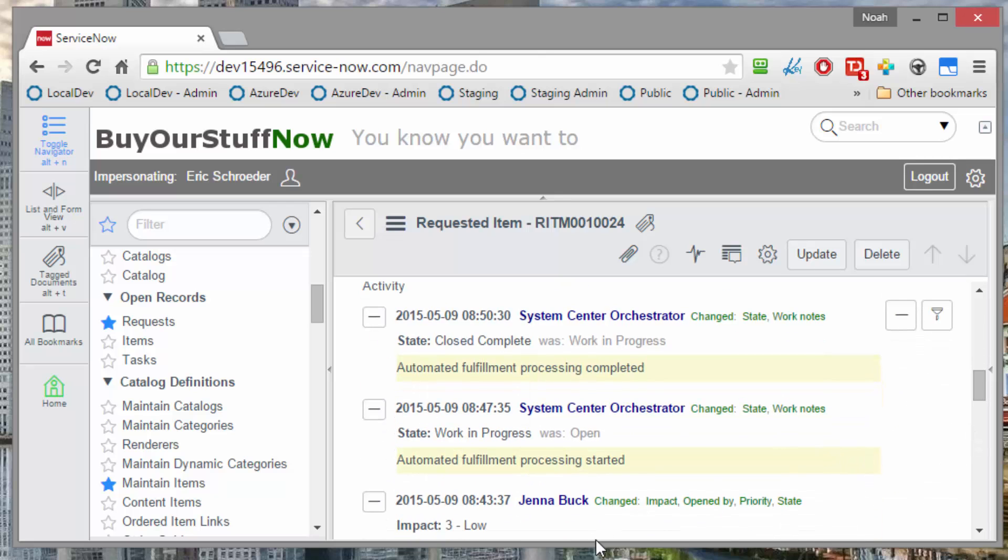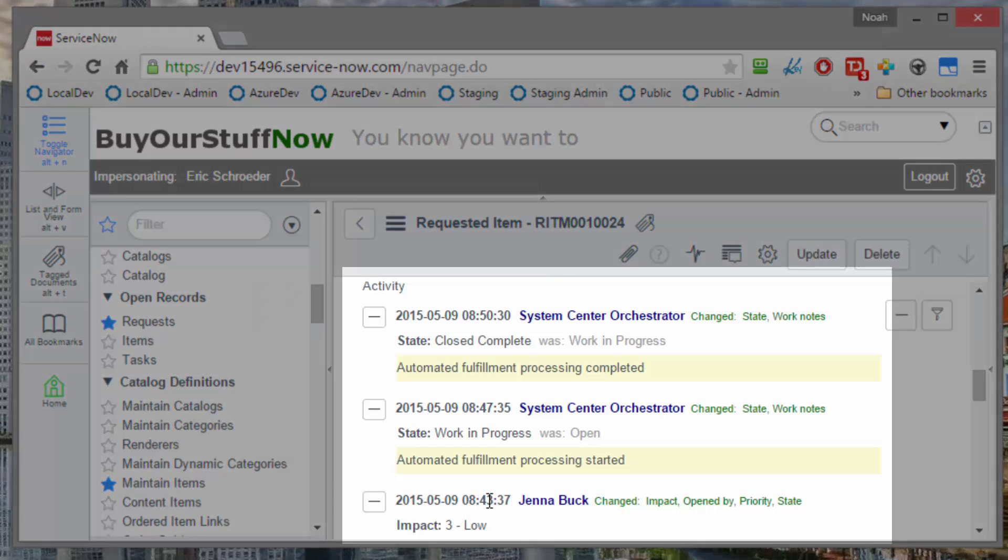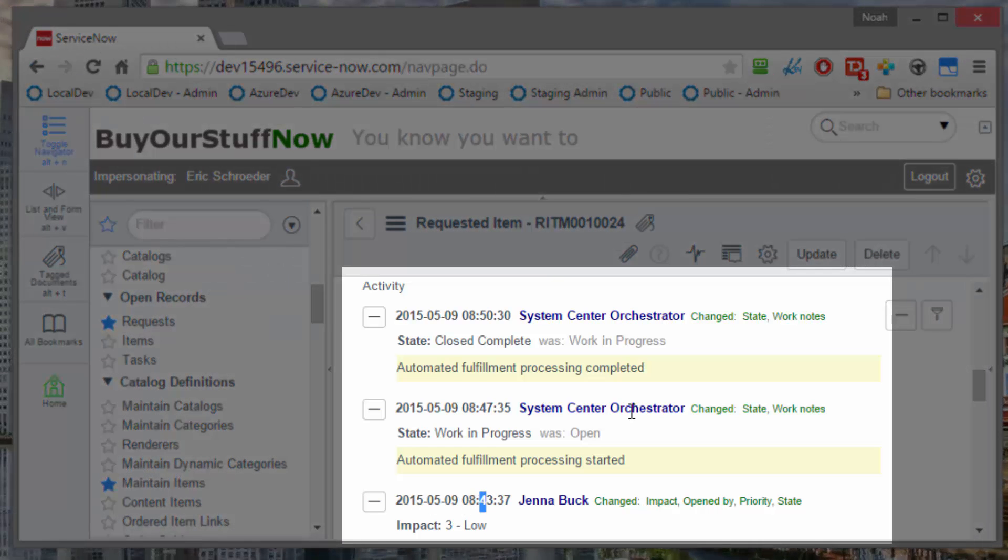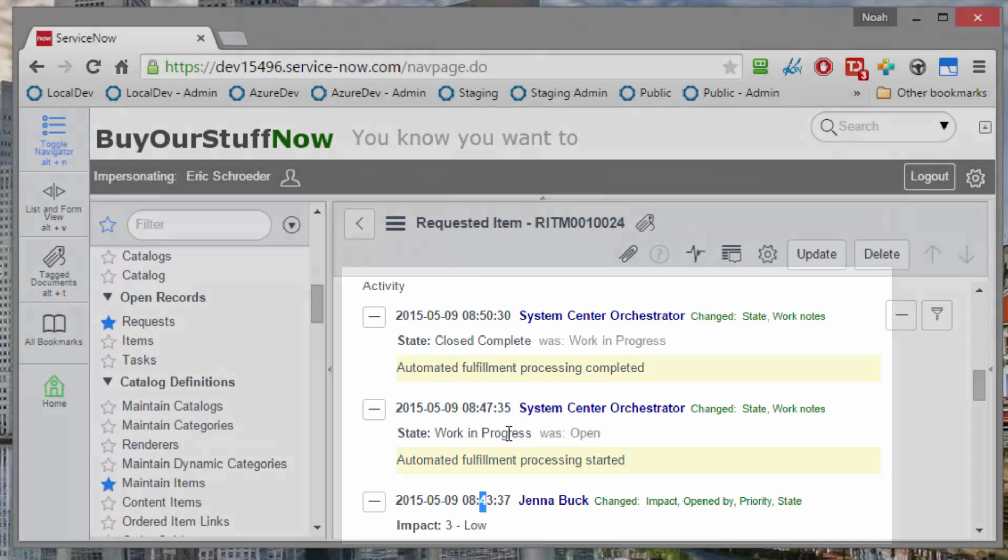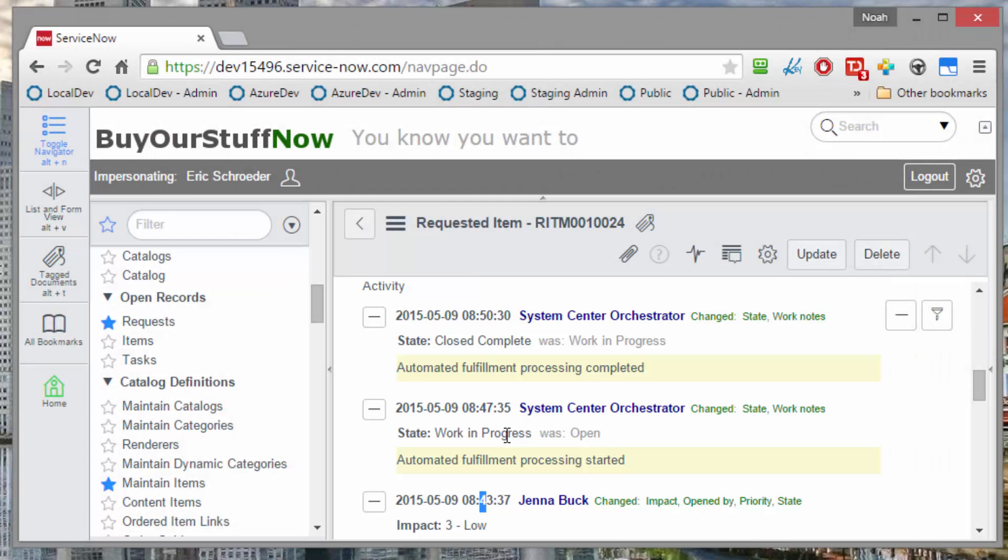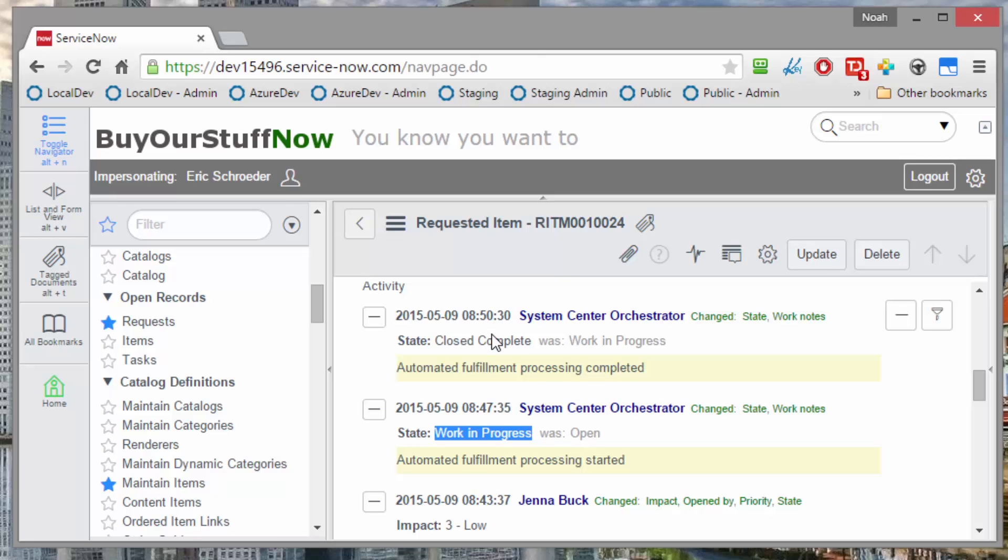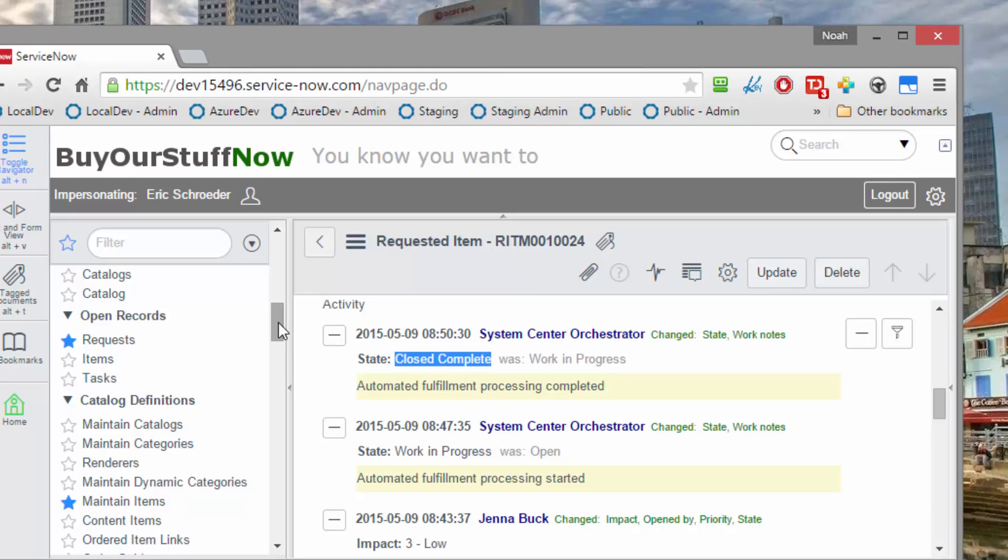So this was opened at this particular time here. About four minutes later, after the approval happened, System Center Orchestrator came along and opened this and put it in progress. And it says it's starting its fulfillment processing. And then about three minutes later, it had finished that, marked the state as closed, and then gave us a little note about how that went.